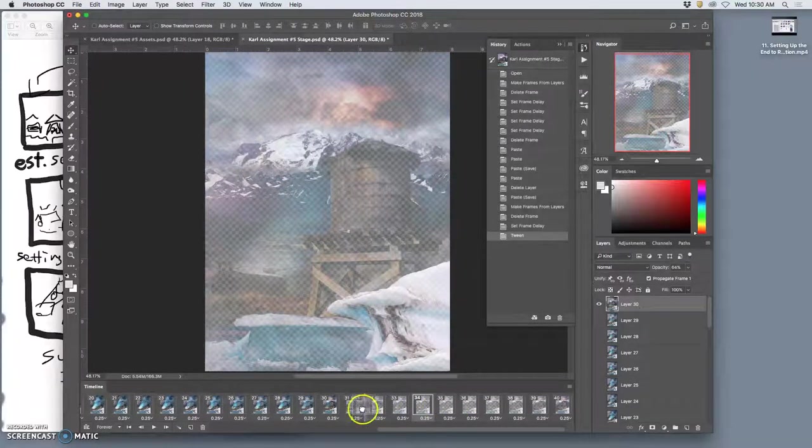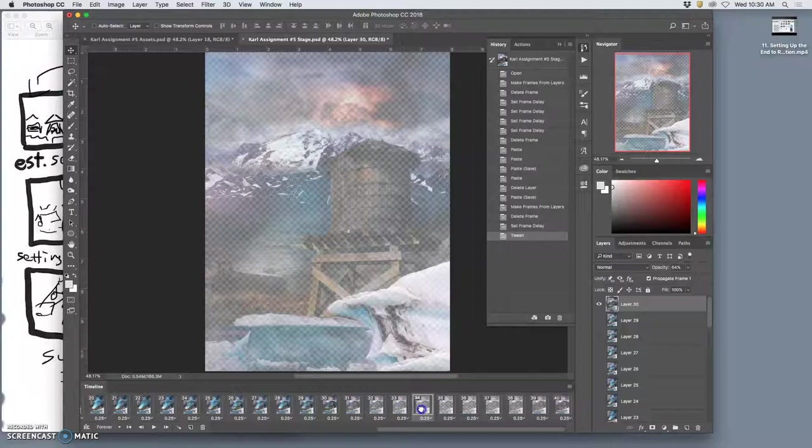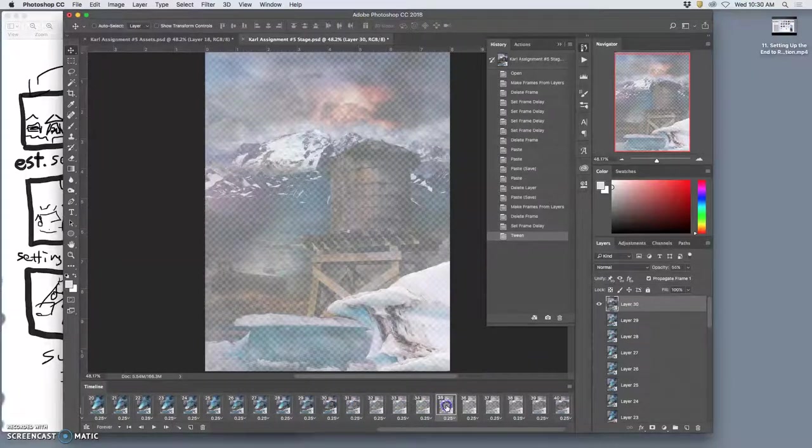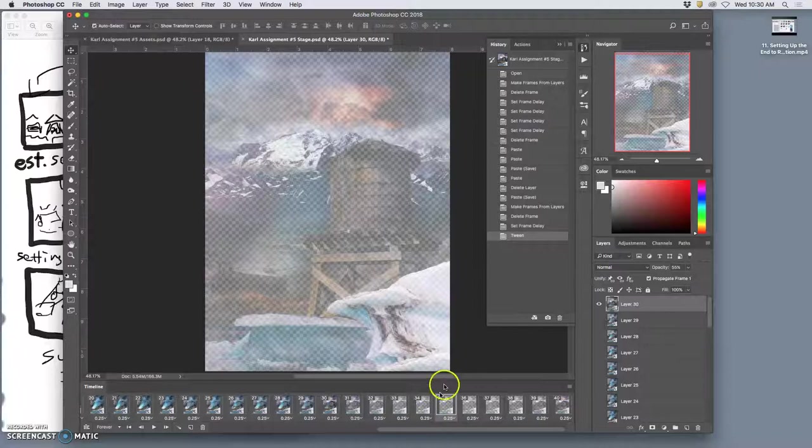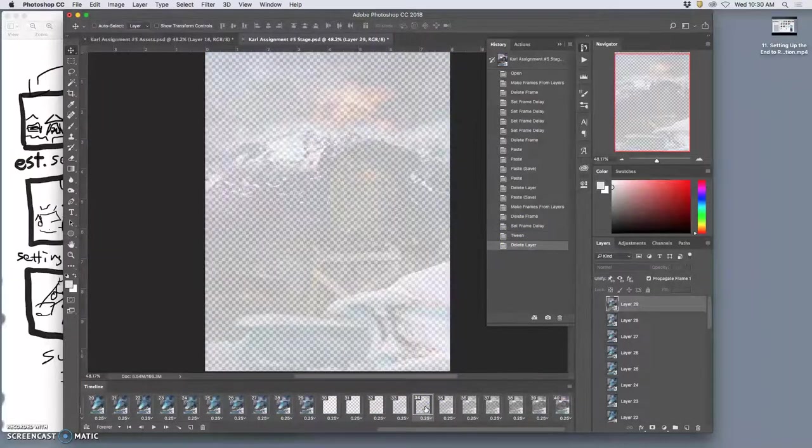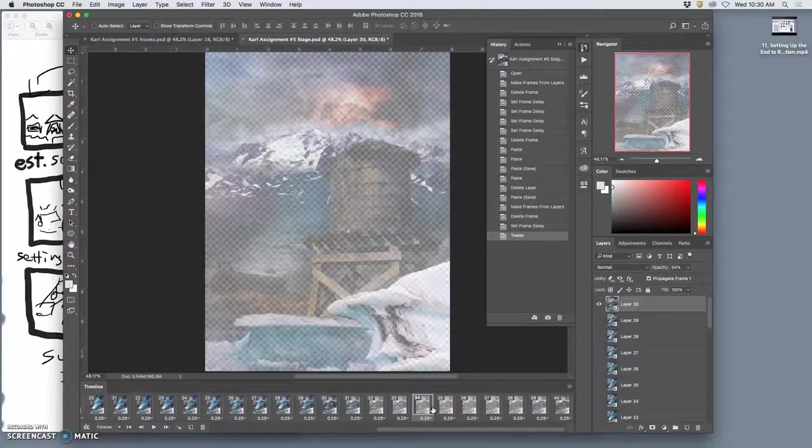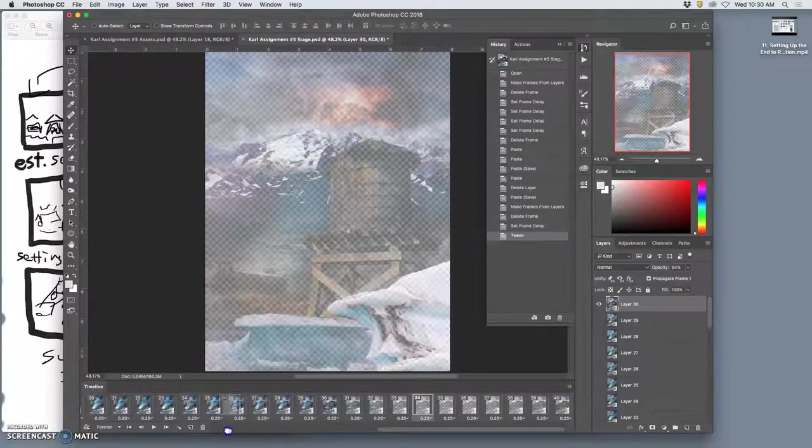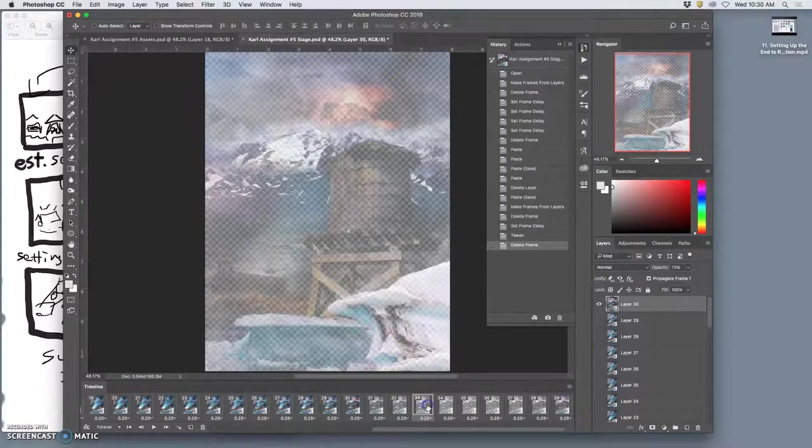Right and what that will do is it will crossfade them together. So now, whoops, so now I messed something up. Let's get rid of one of those. Shouldn't hit delete.